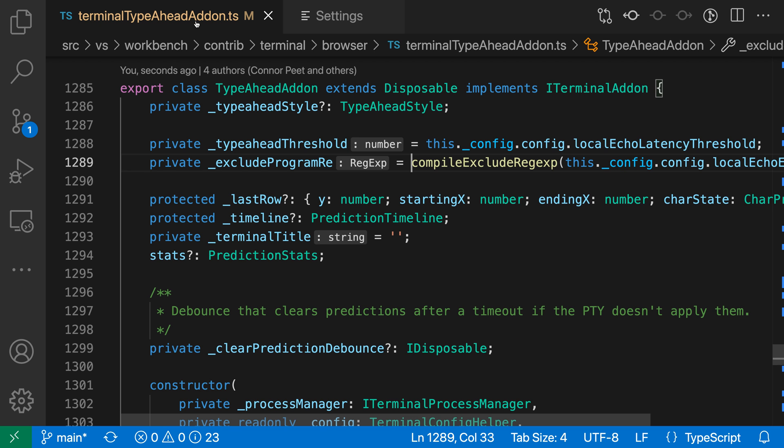So if we switch back to the TypeScript file, anywhere where we actually already have the property declaration in the file, and we actually have typed that in the file, it's not going to show. But for any inferred properties, it is going to show that information.